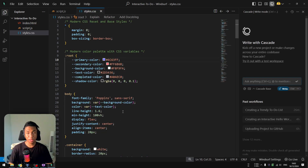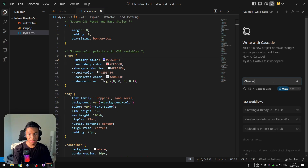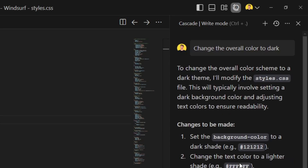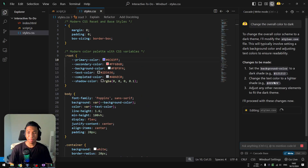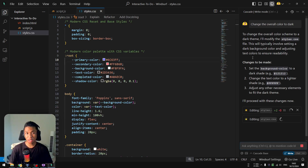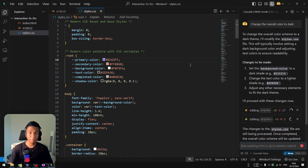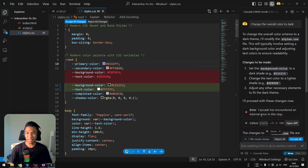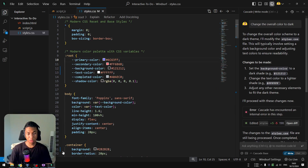Opening Windsurf, the code editor, and asking the AI to change the overall color to dark. After hitting enter, the AI does its job changing all the necessary elements in the code. Then the update will be pushed to GitHub and later reflected on the website. Clicking 'accept all' and then opening GitHub Desktop.